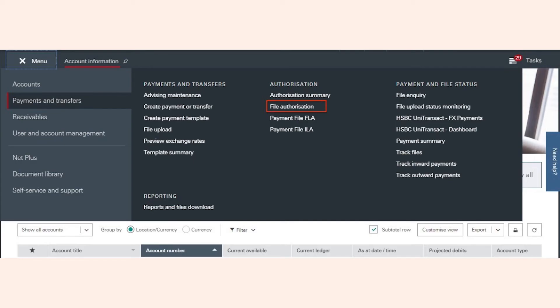If you've initiated a RTGS or NEFT payment from within Zoho Expense, you will have to authorize the payment using File Level Authorization. To do this, log in to HSBC.net, go to the menu and select Payments and Transfers.